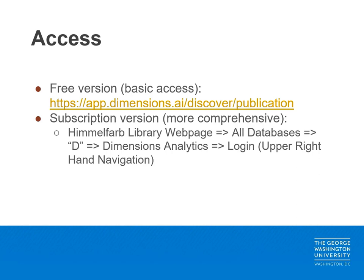George Washington University also provides access to dimensions analytics, which provides more comprehensive functionality. To access dimensions analytics, visit the Himmelfarb Library website, click on the letter D, locate dimensions analytics, and log in in the upper right-hand navigation. If you are off-site, please note that you will need to log into the VPN to access resources.